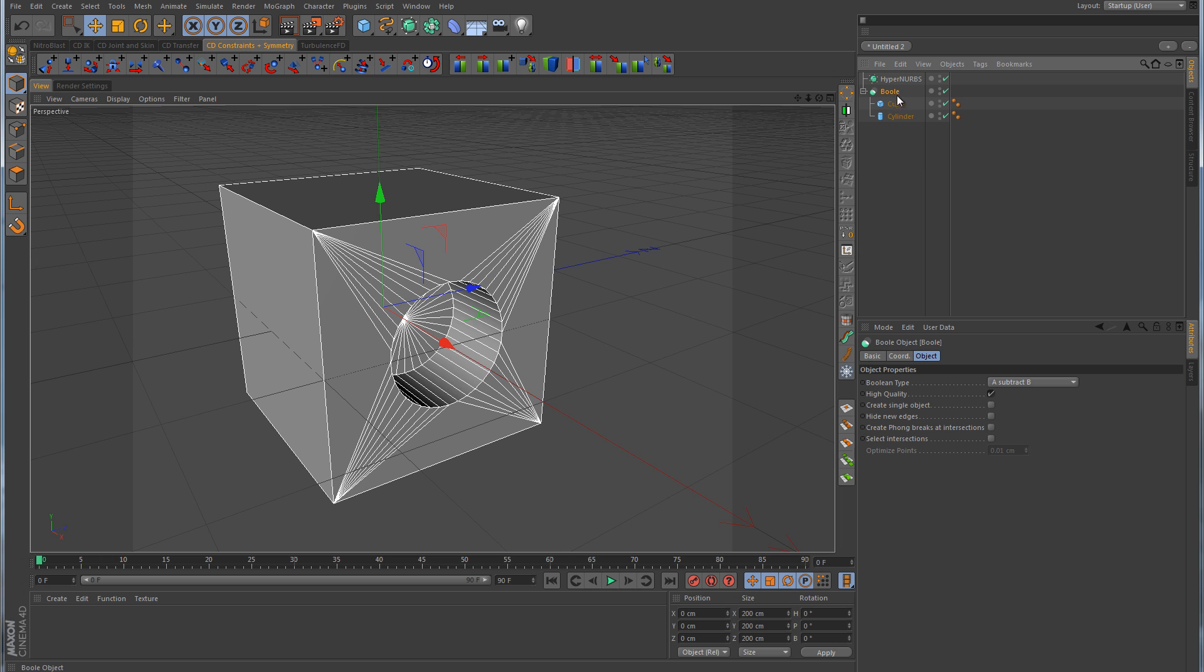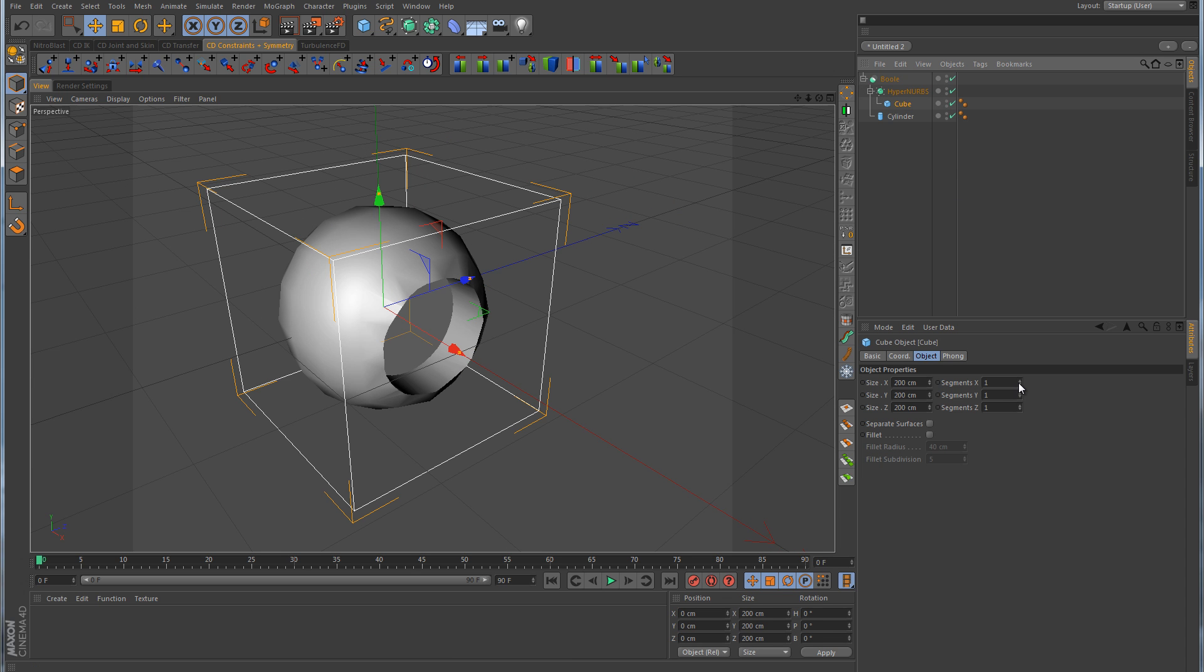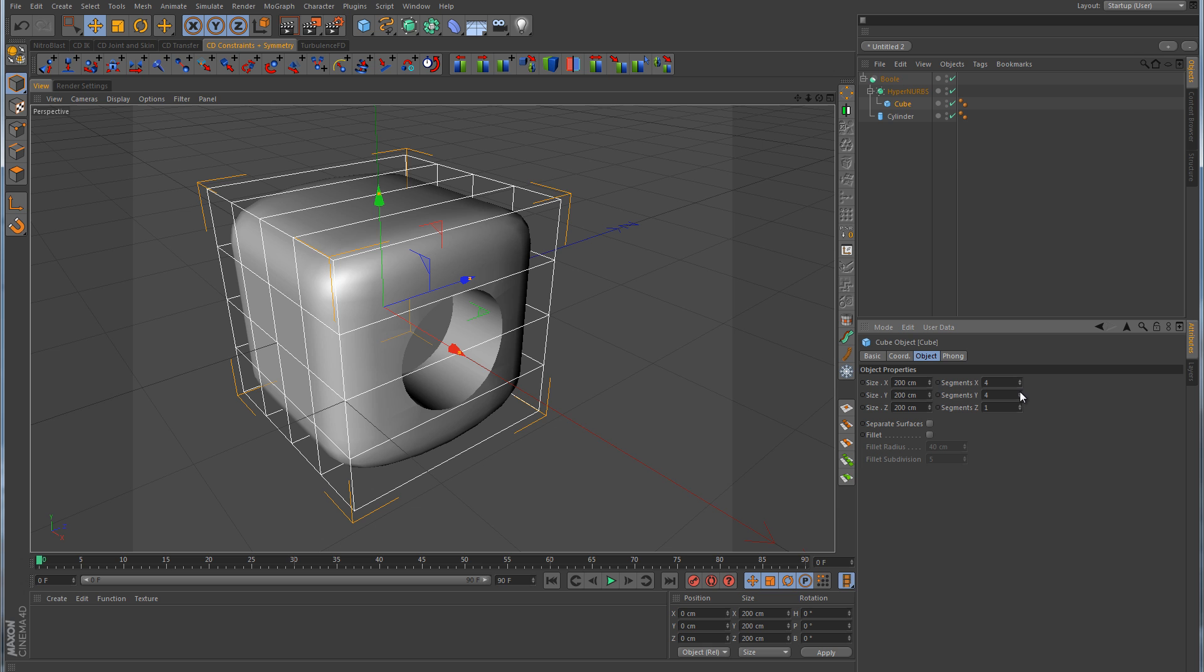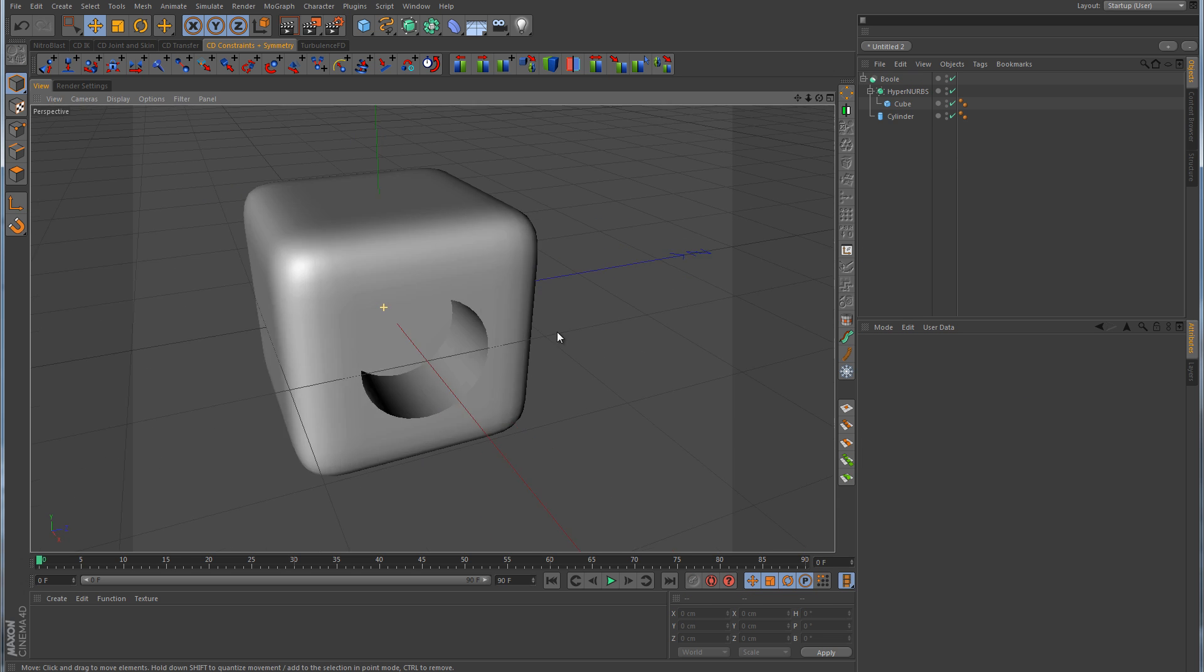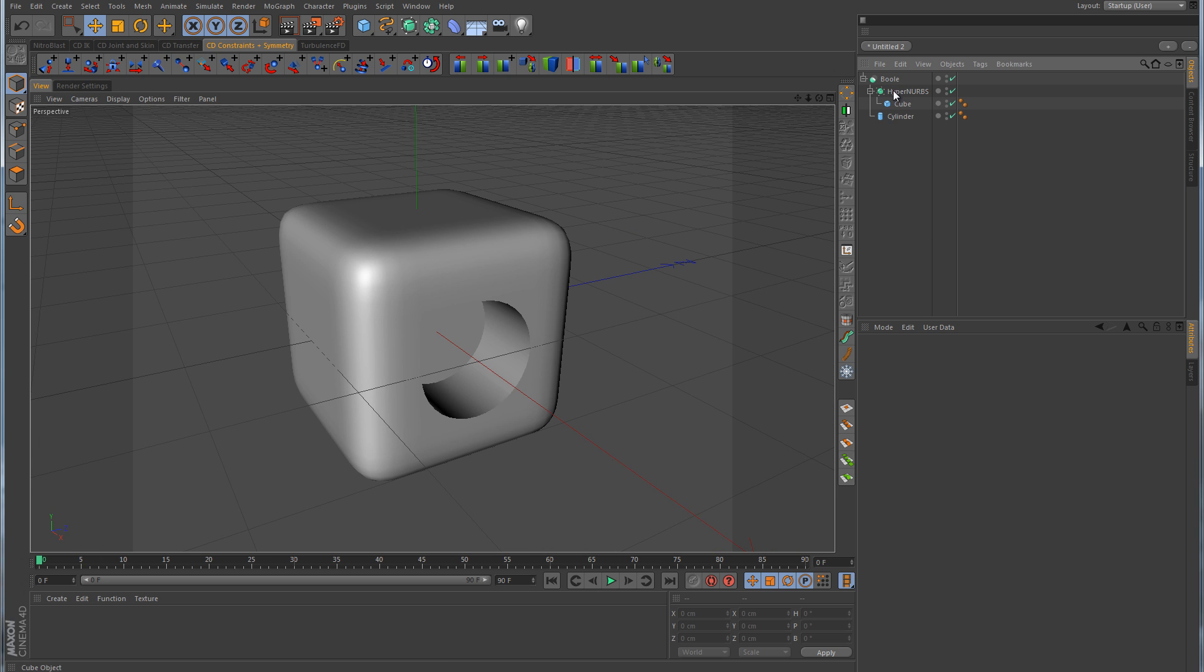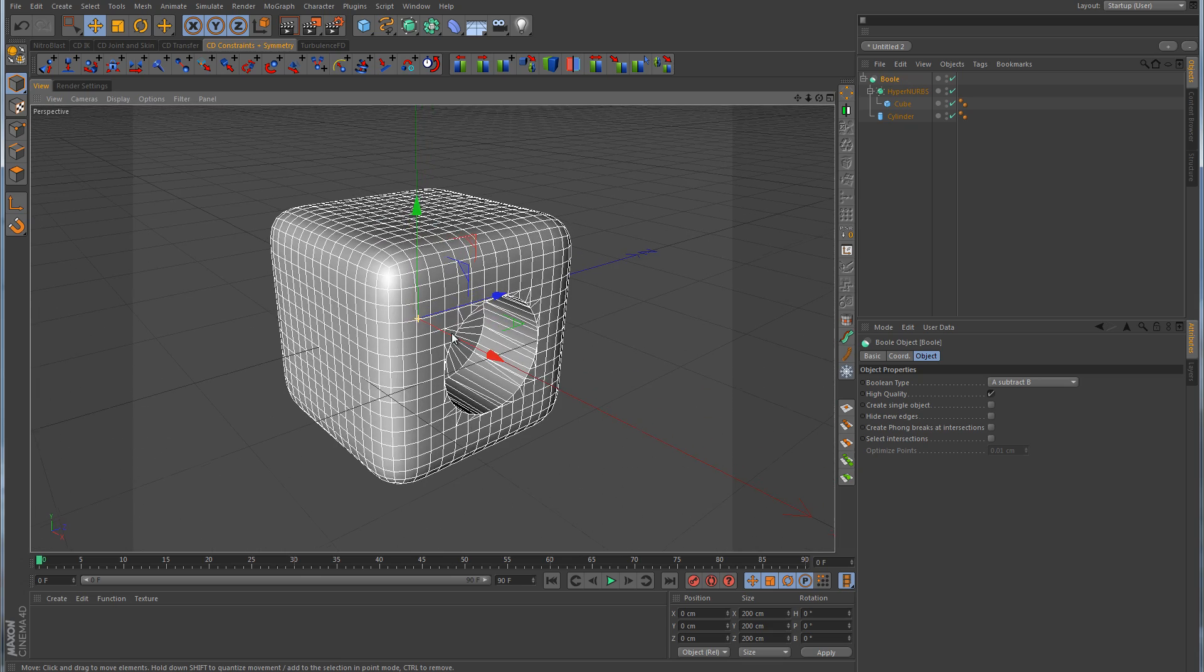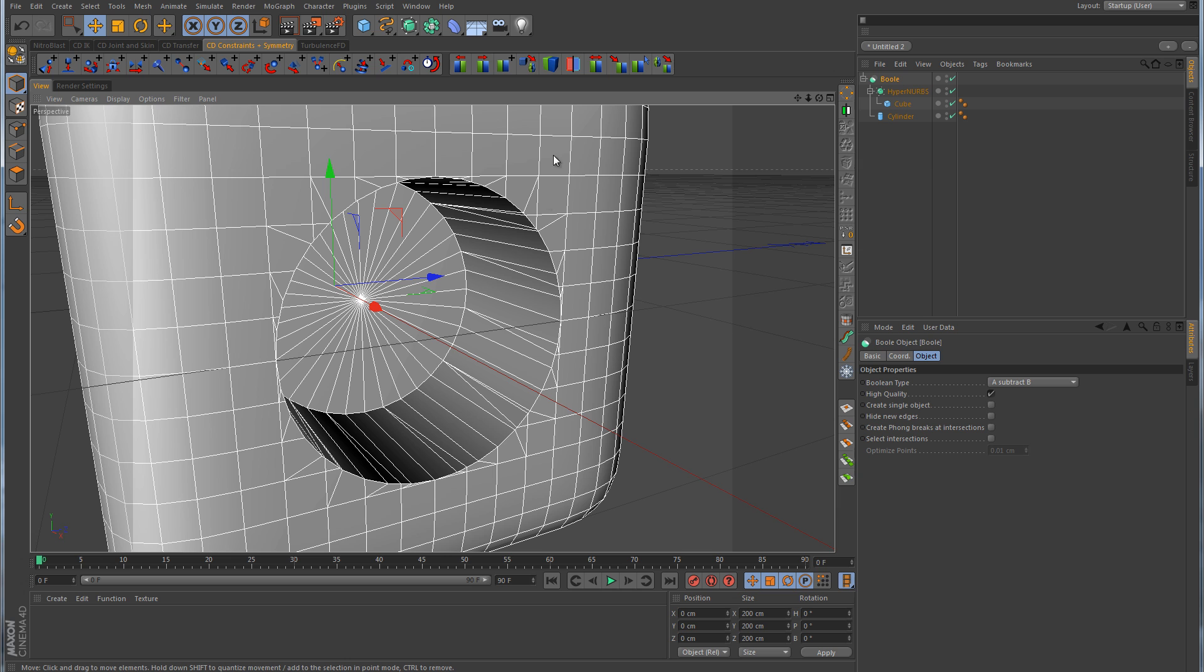We might be able to find somewhat of a workaround to maybe help improve the way this is going. For example, we could take the HyperNURB and drag it into the bool, and then take the cube and make that a child of the HyperNURB. And maybe we could take this cube and subdivide it a few times. So the cube looks okay, but now we've got this hole here.